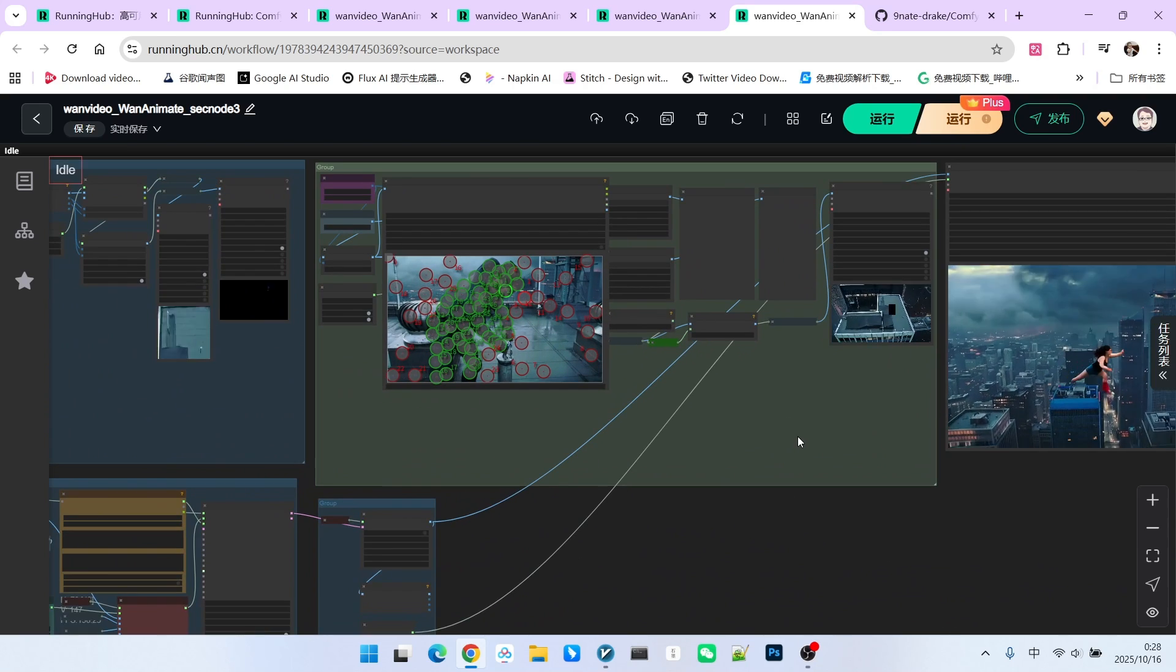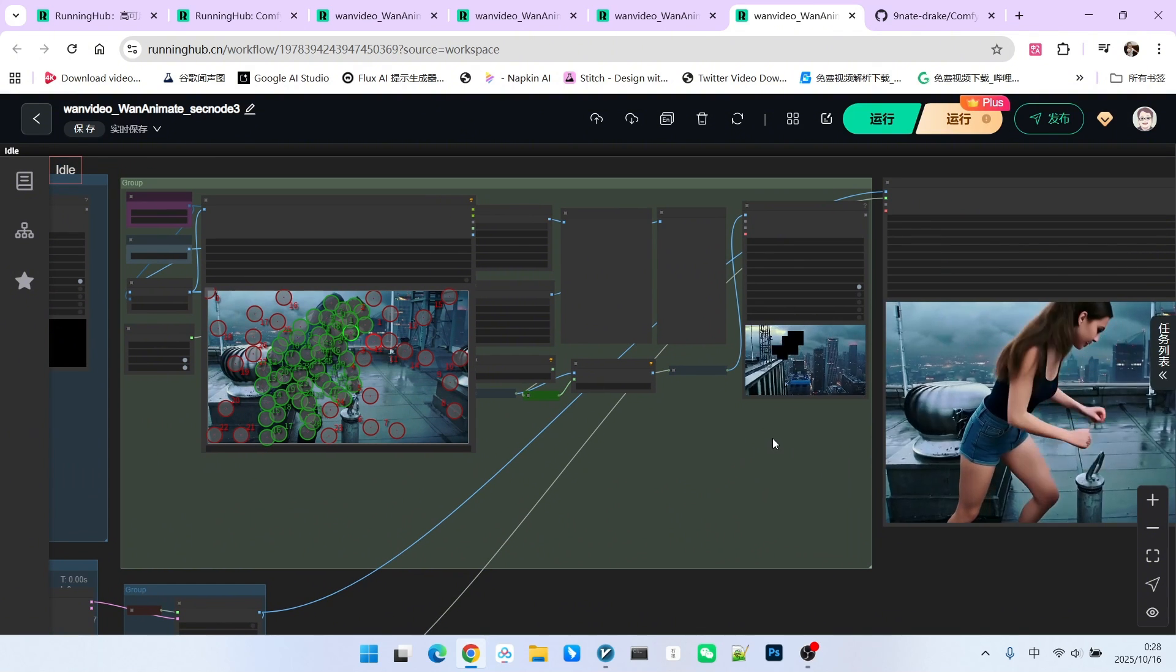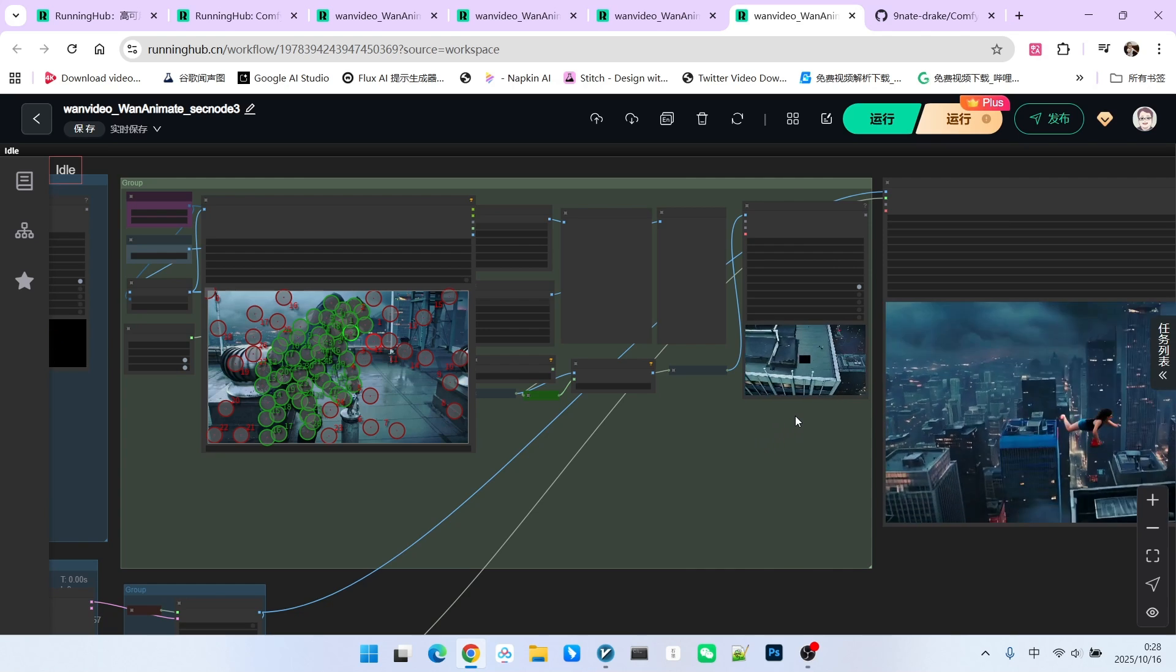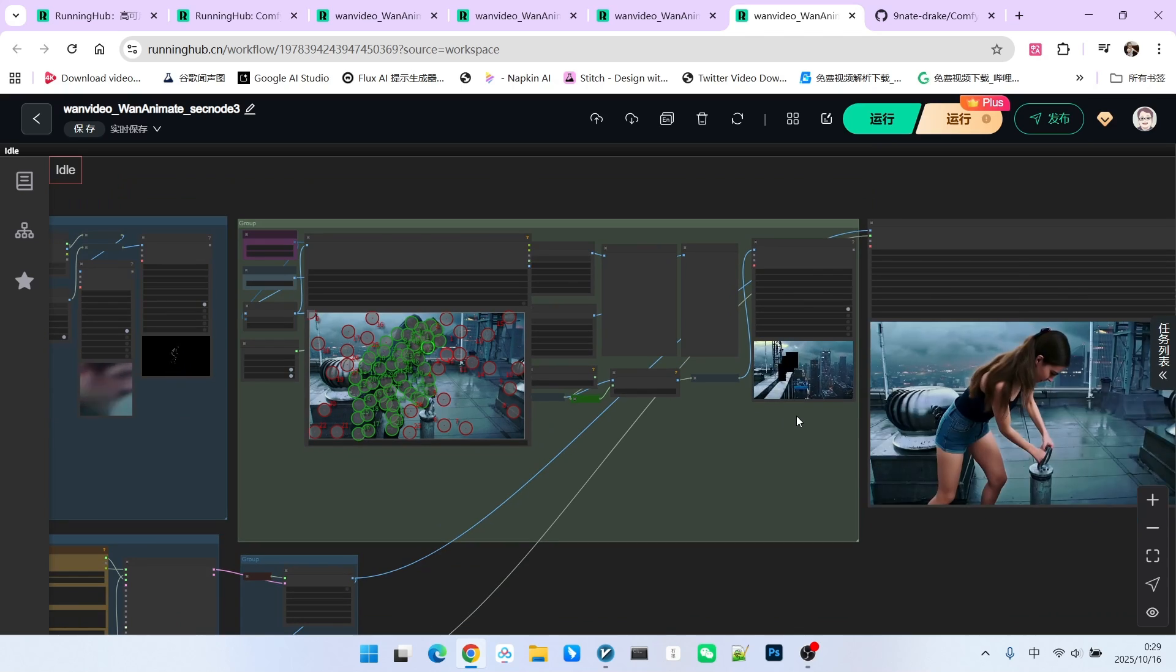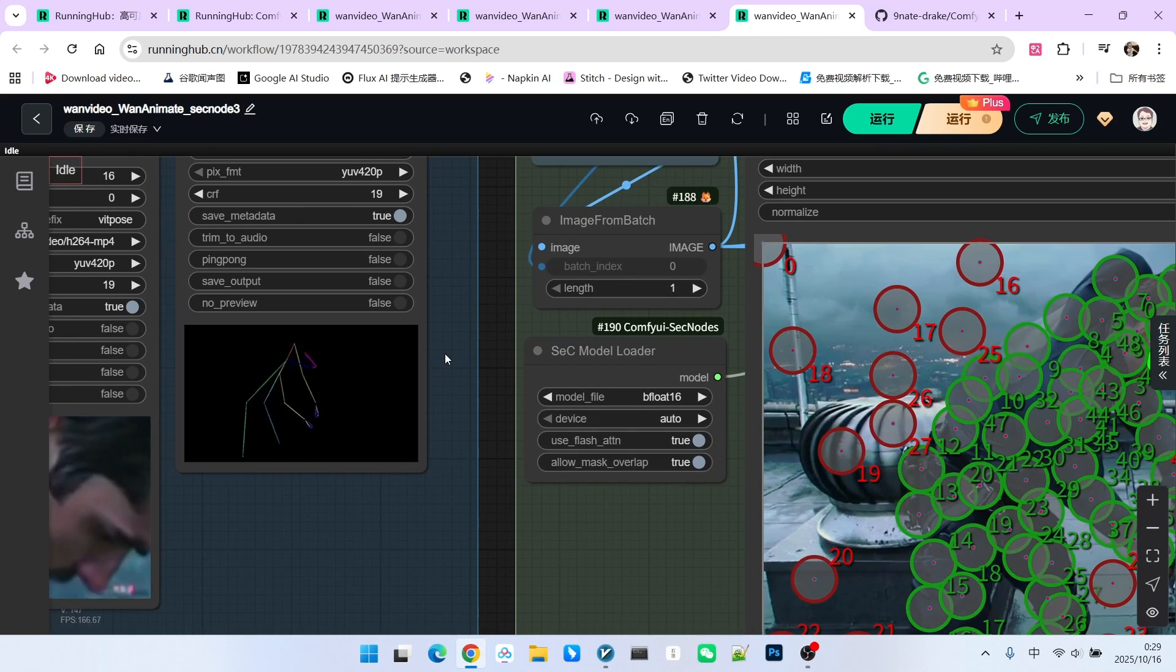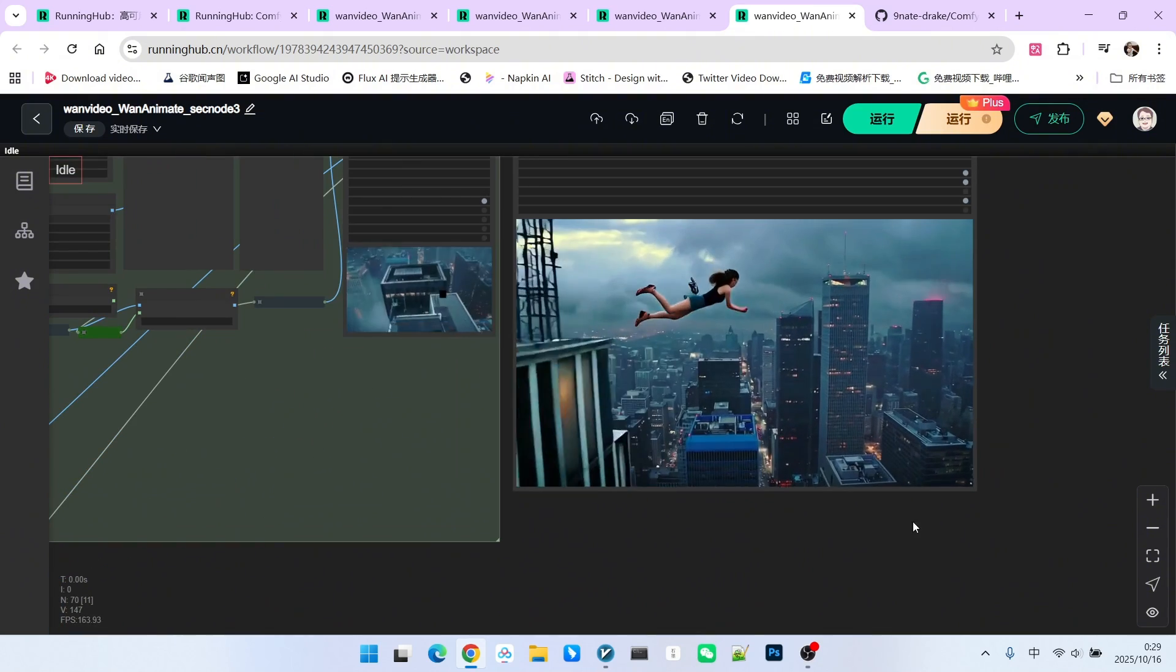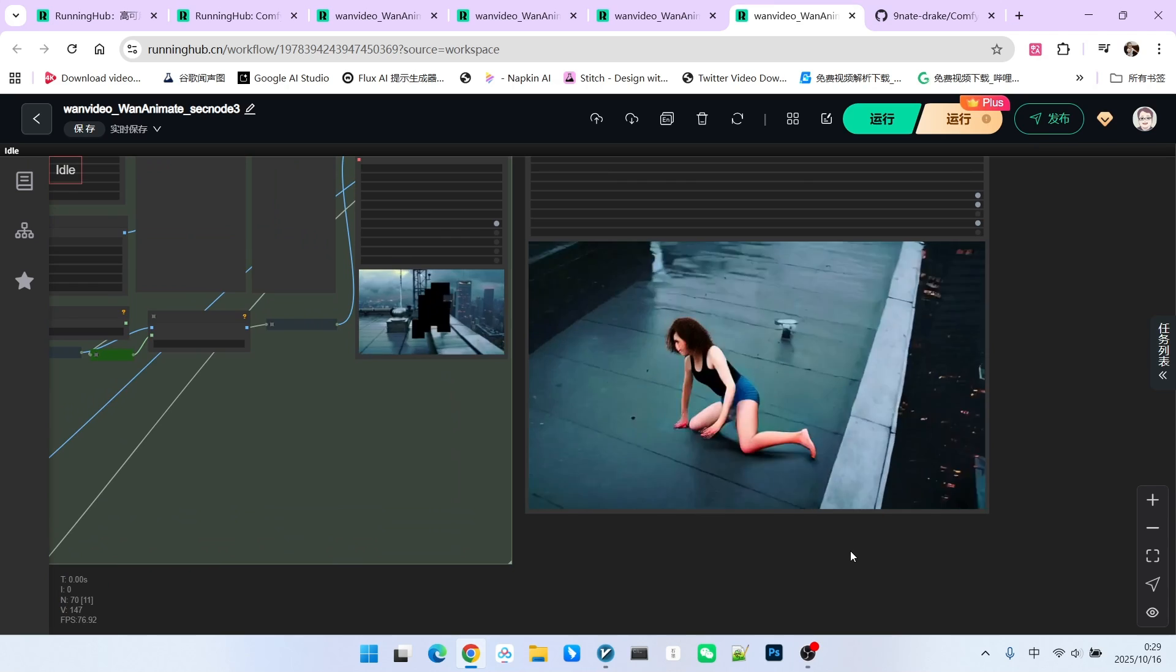Therefore, this is also a point that everyone needs to pay attention to. Although the SEC model can accurately track the character, because the character in the middle segment of the video, specifically the part where he jumps off the building, occupies very few pixels, it is impossible to render the character very well during the replacement. We even find that the pose in the middle part is also lost. Due to all these reasons, the final video effect looks like this. This is also an issue you need to be aware of when doing video replacement.